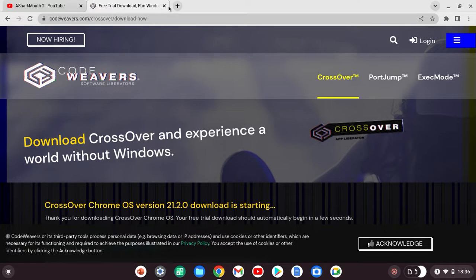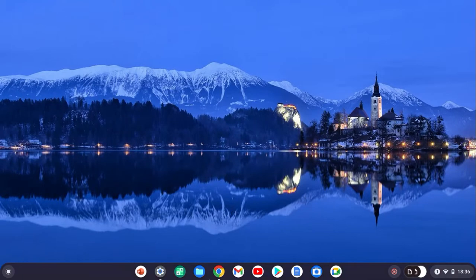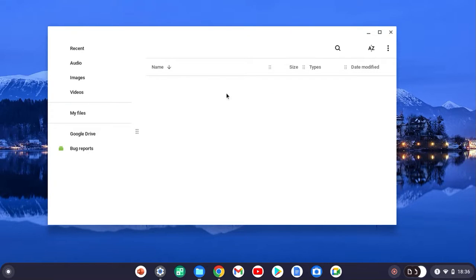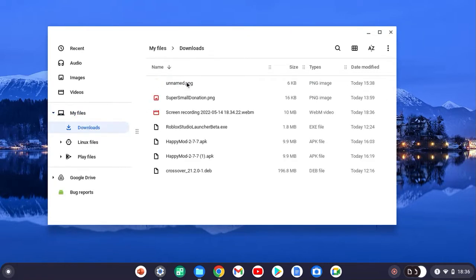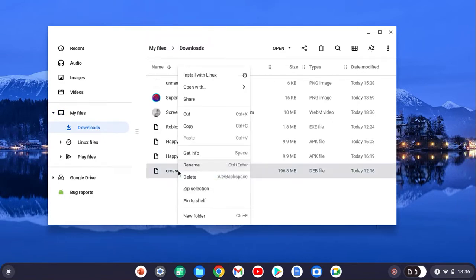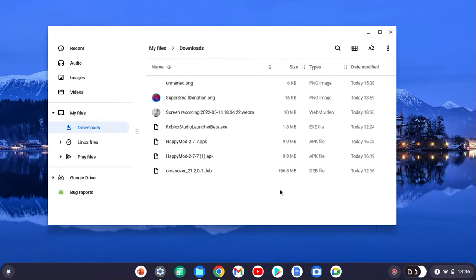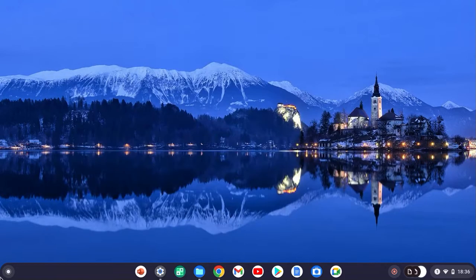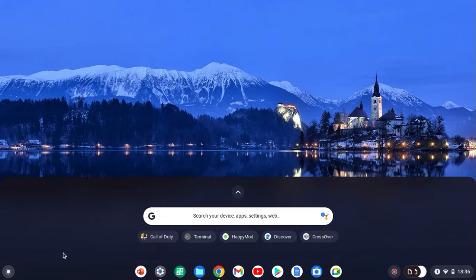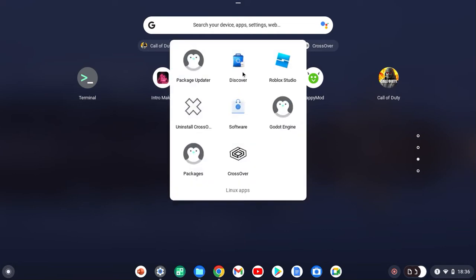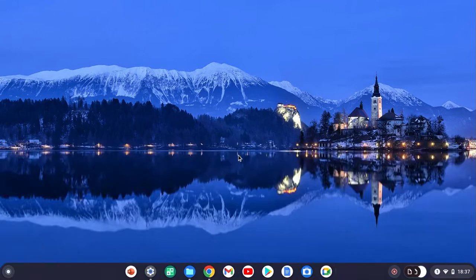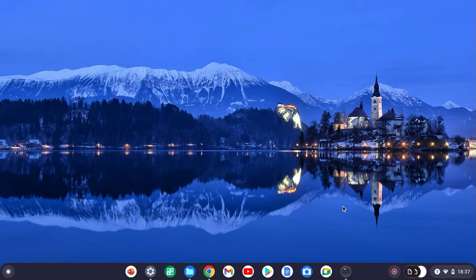Once you're there, what you want to do is go to the files. It's going to show up. Click downloads, double click, right click, and then it's going to say install with Linux. Once you installed it, all you want to do is open it. The thing will be opened. Click on the launcher, scroll down to the Linux files, and then it's going to say CrossOver right here. Once you click that, it's going to load. You might have to wait a while, but it's worth it.